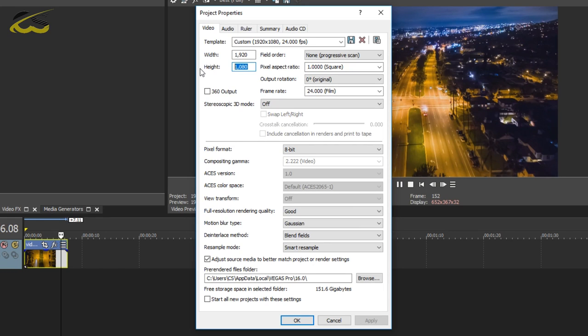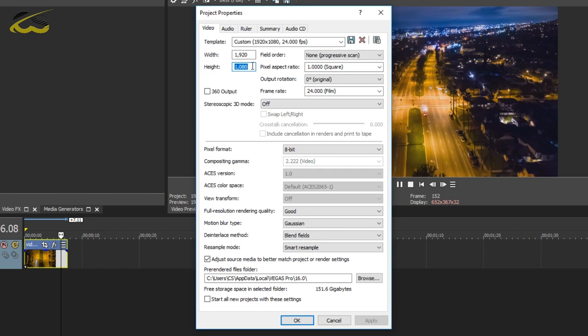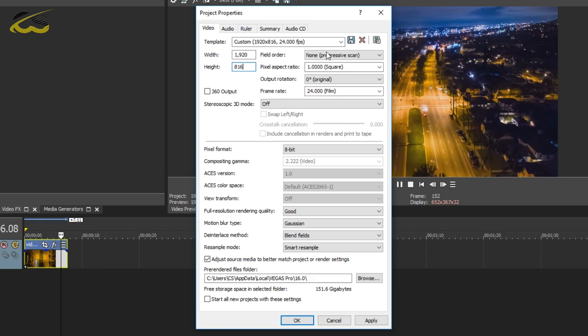If it's 1280 by 720, you're going to change it to 1280 by 544. Now as you can see, mine is 1920 by 1080, therefore I'm going to change it to 1920 by 816.